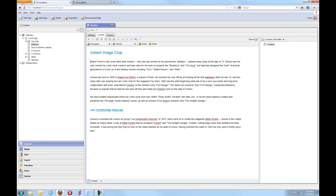Hi and welcome. In this video I'll be showing you the Instant Image Crop Package for Composite C1. It's a package that enables you to crop images.